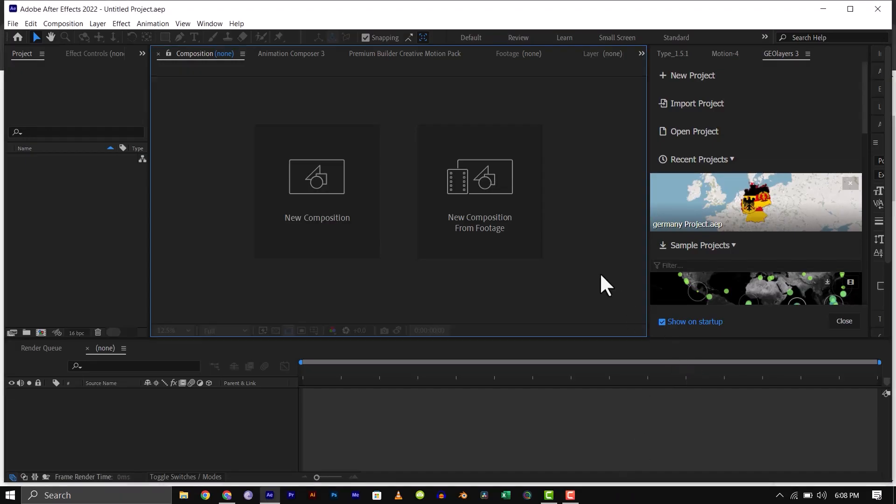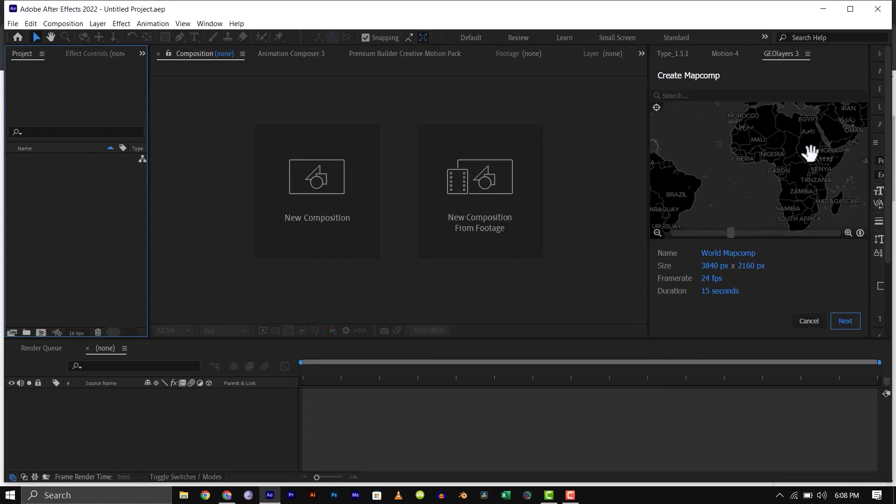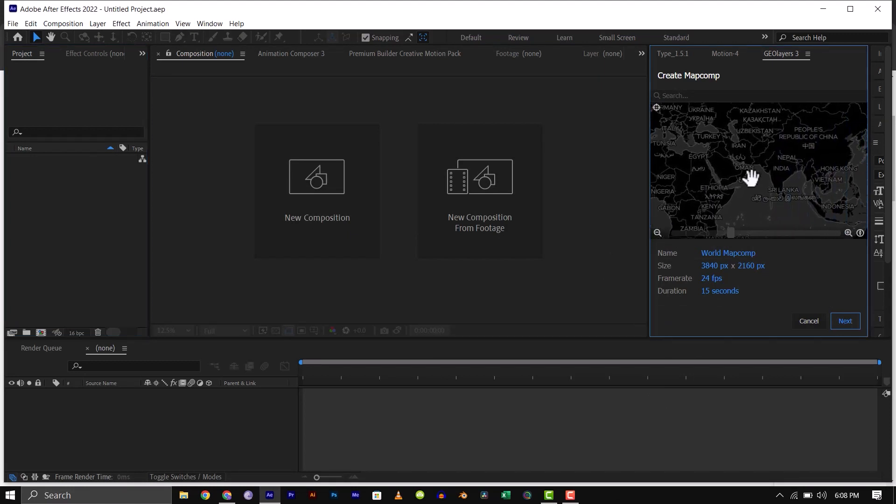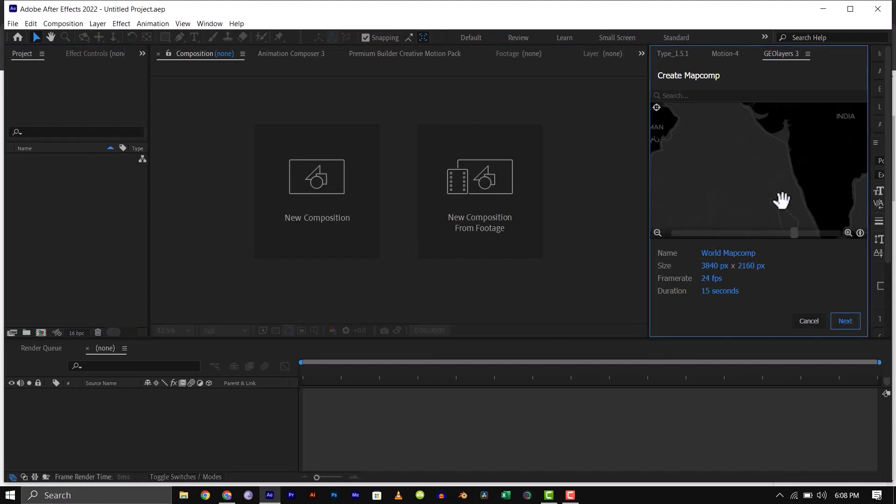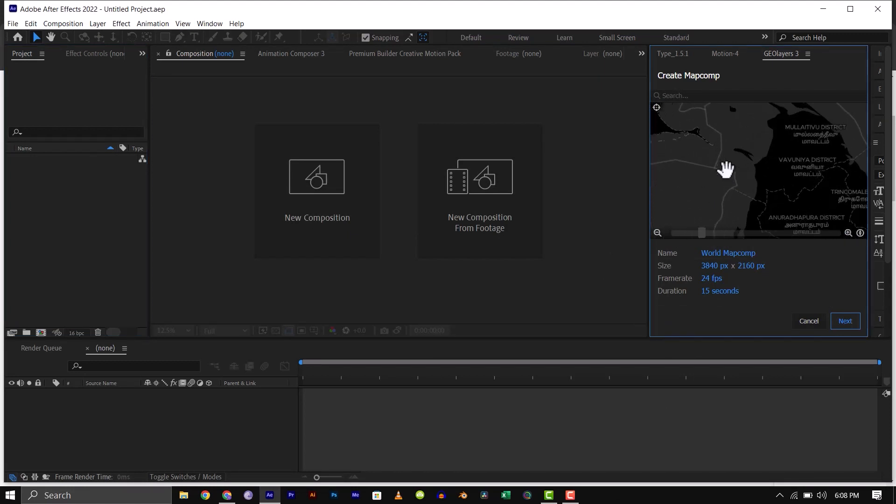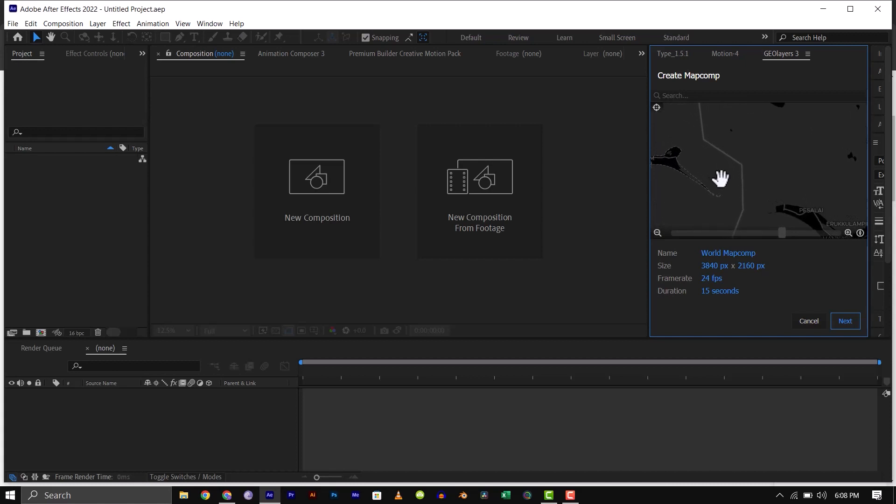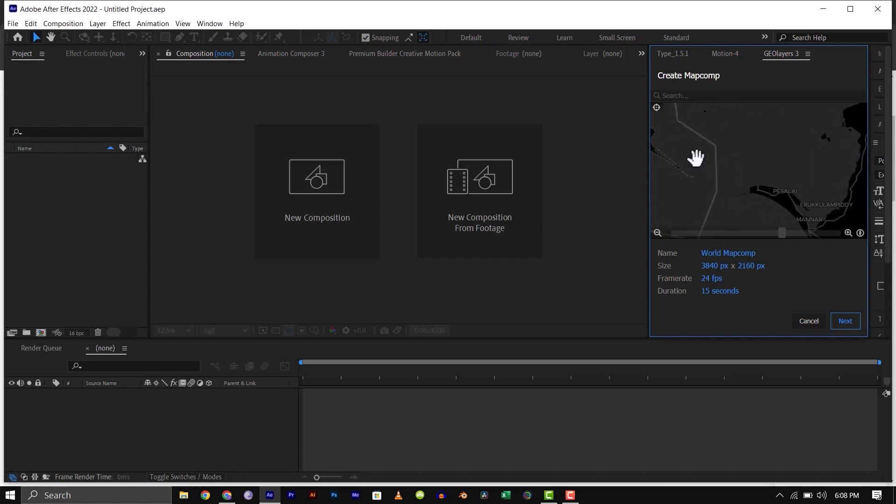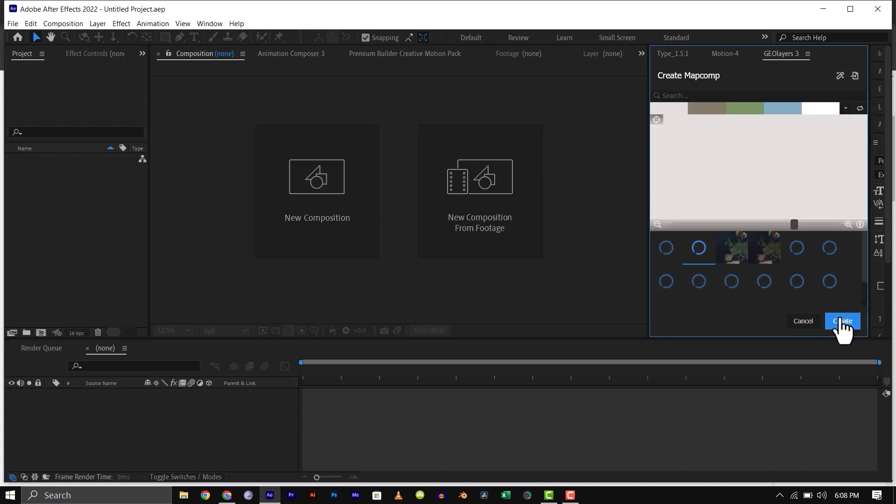Once you have launched your geolayers, let's create a map composition. Zoom to the part of the map where you want to work on, in this case, the border between India and Sri Lanka. After that, click next.